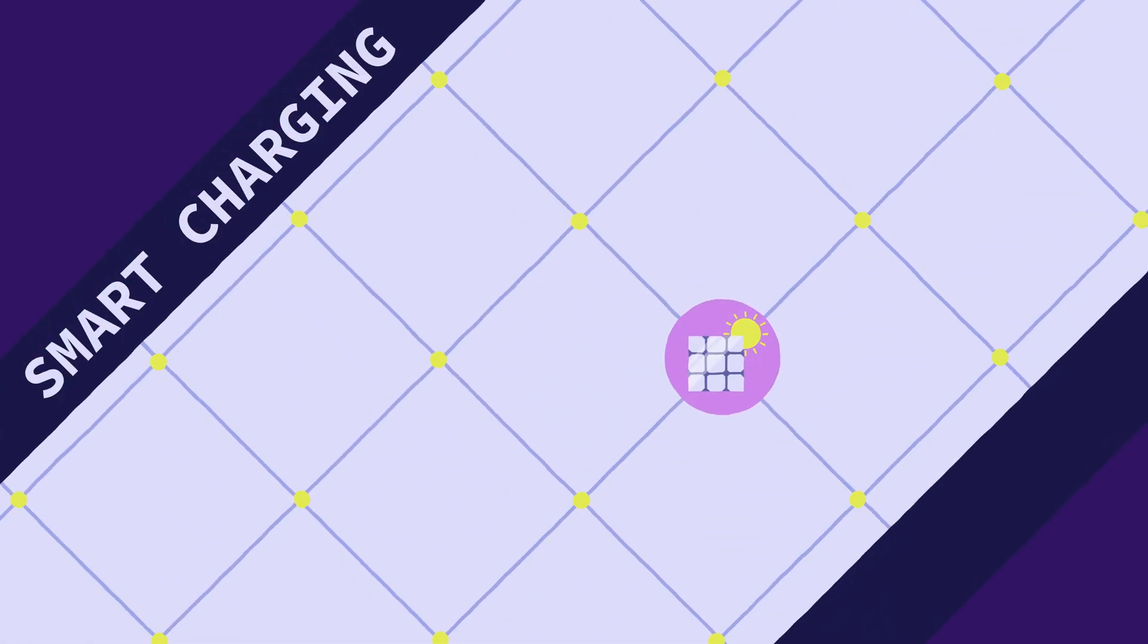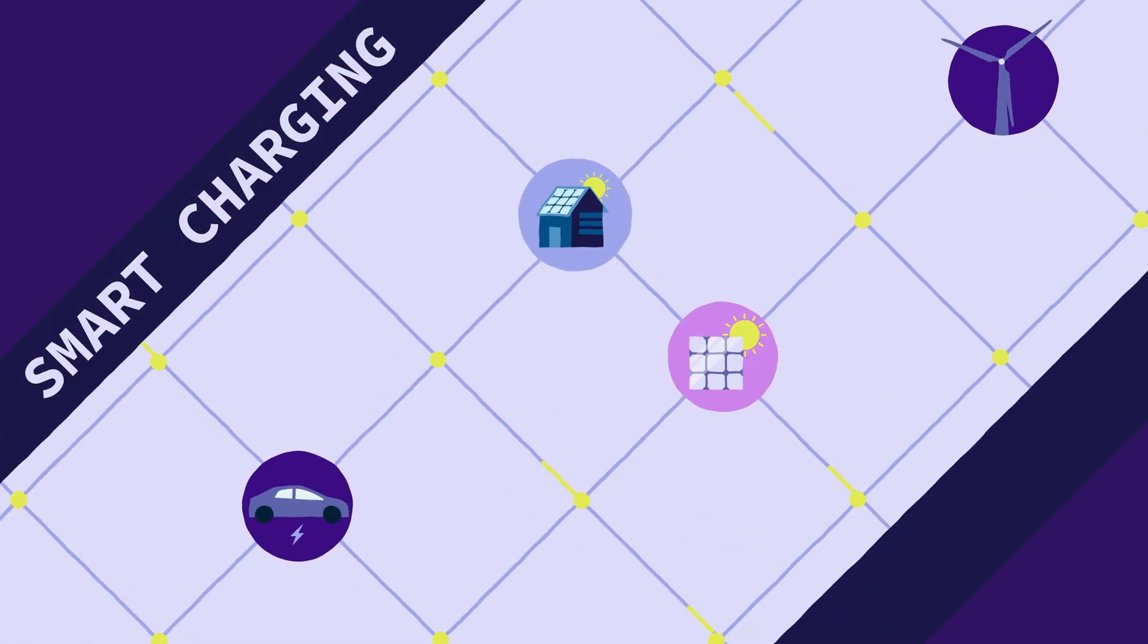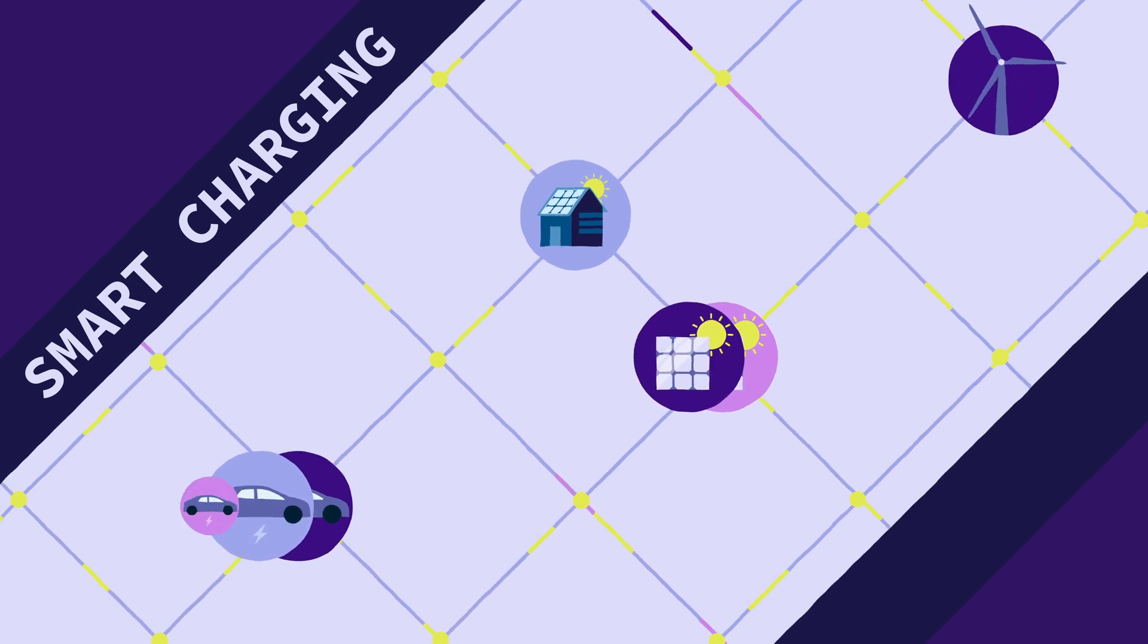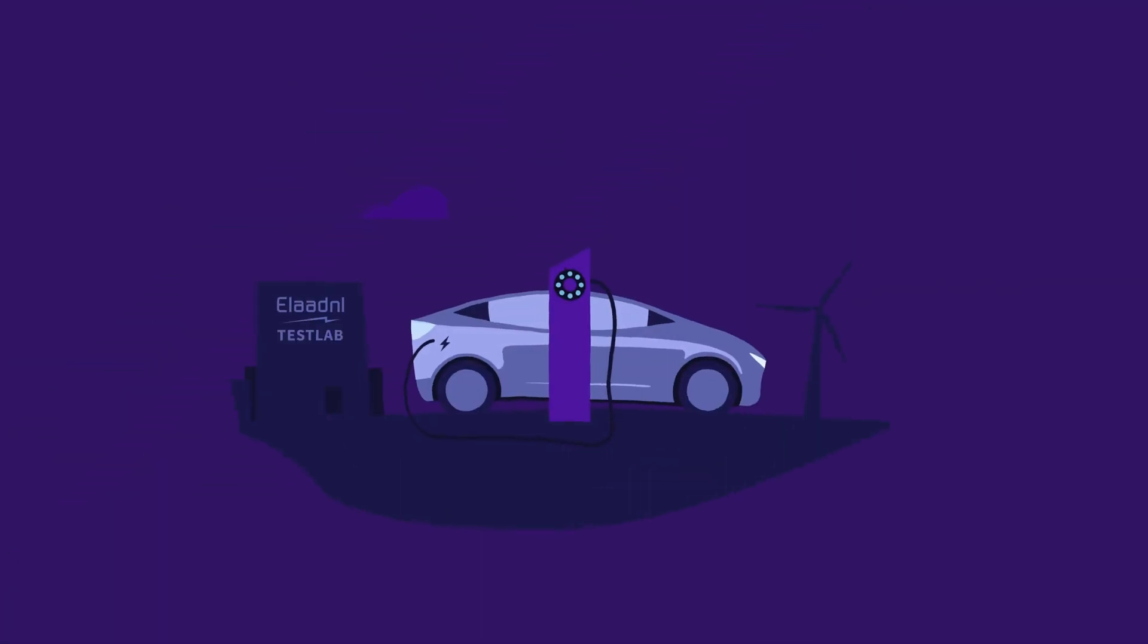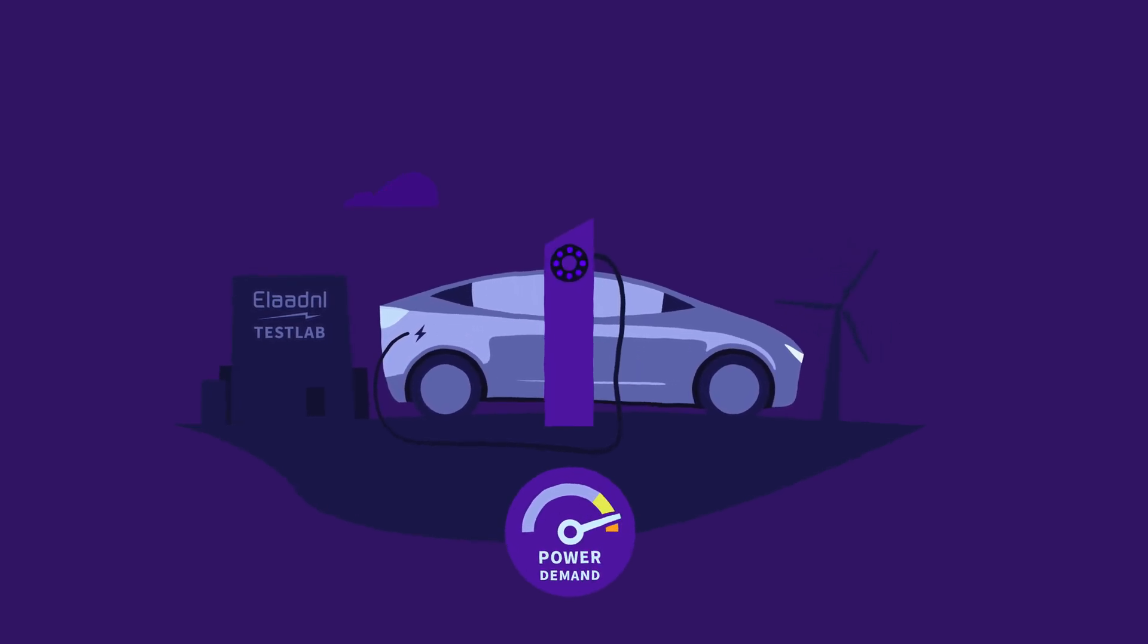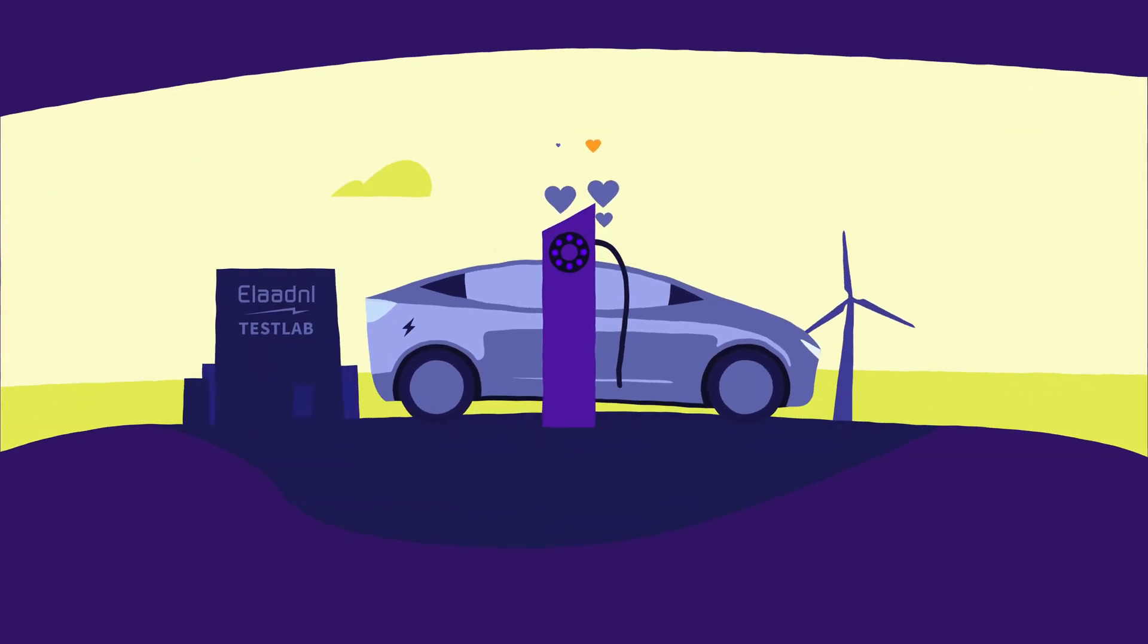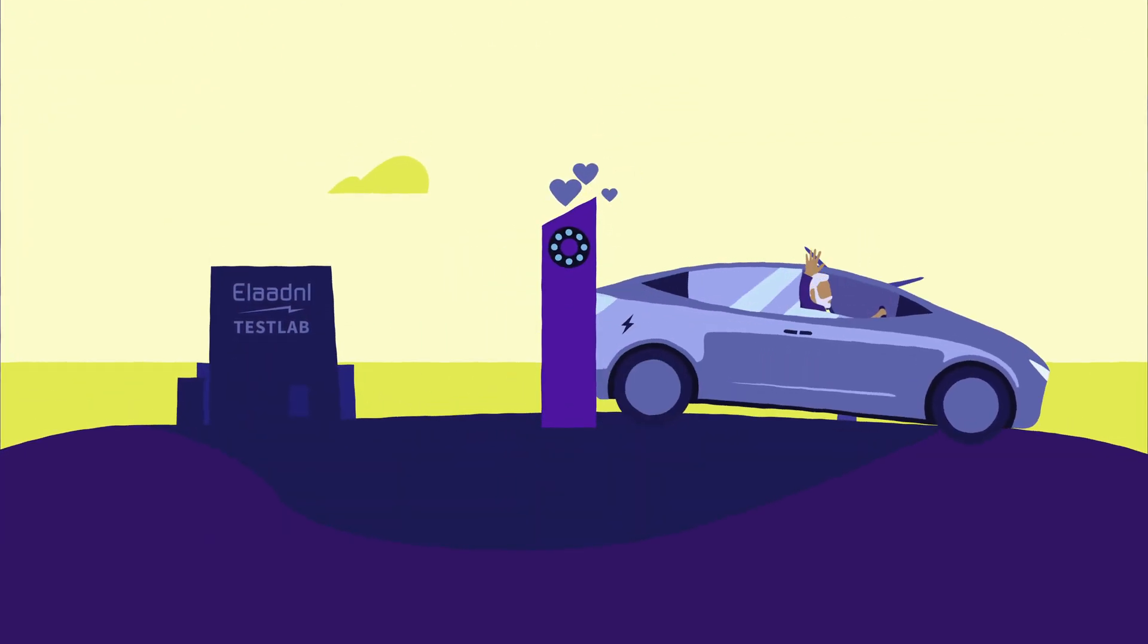That's all about charging cars in a smart and sustainable way. But if we accidentally ask too much from the grid, these charging stations will still act socially by asking for less power. And in that way, prevent blackouts. Aha! That's a reassuring thought. Bring on the electric cars.